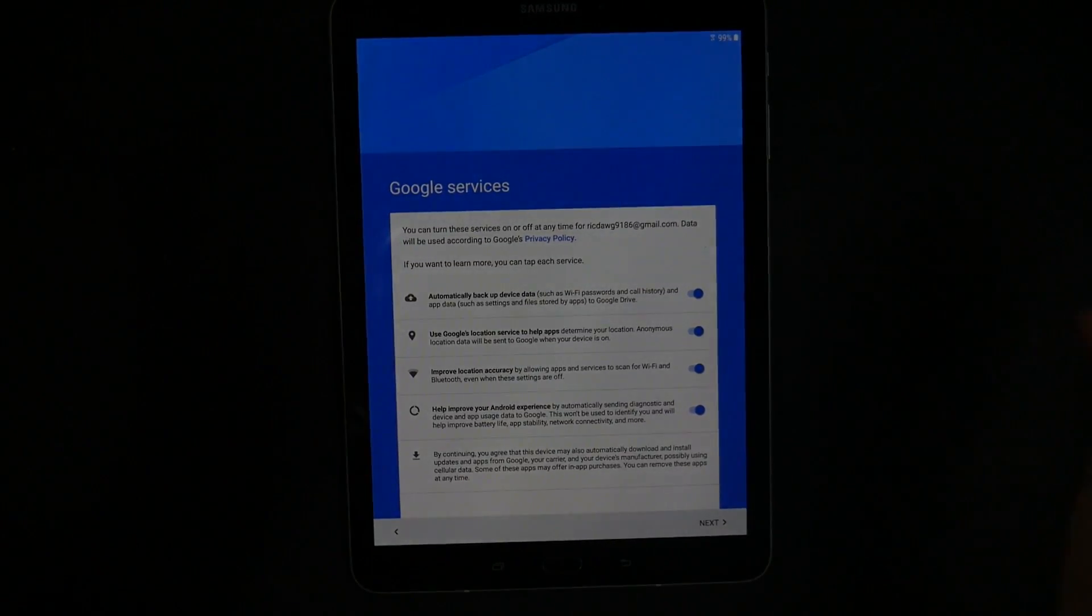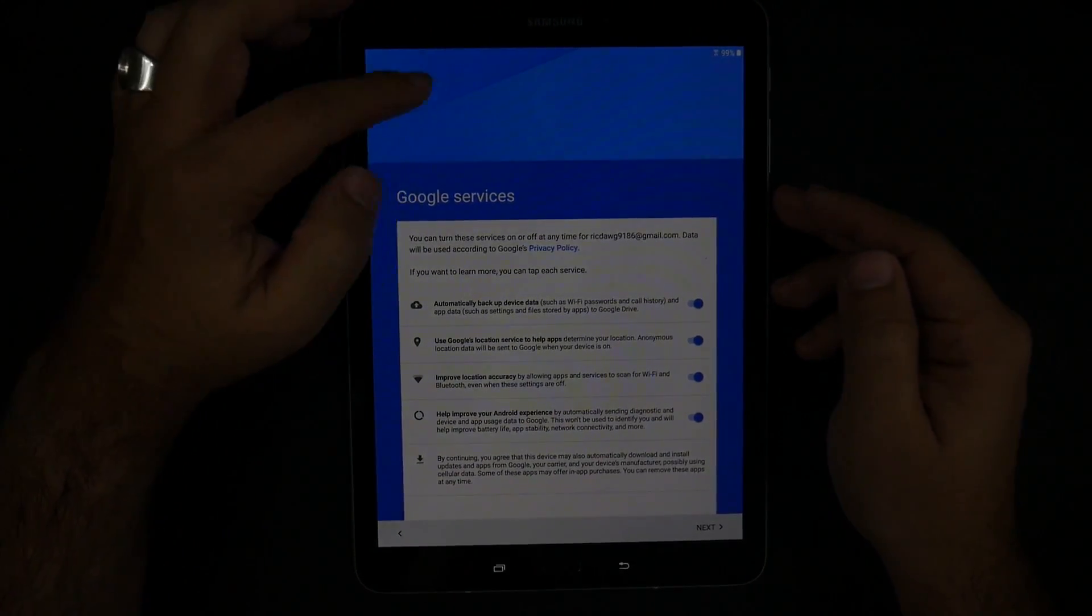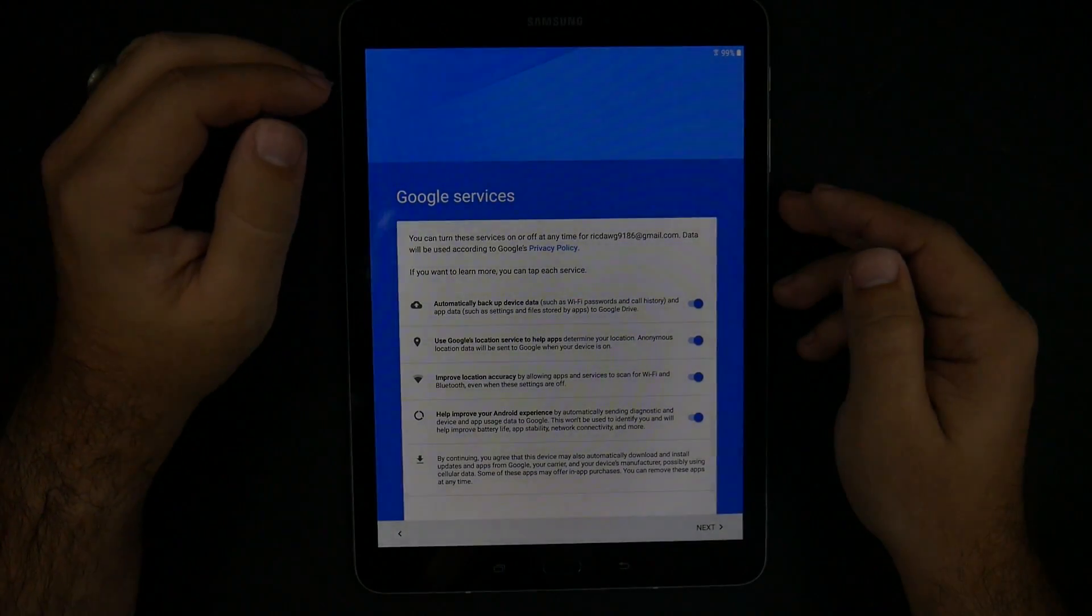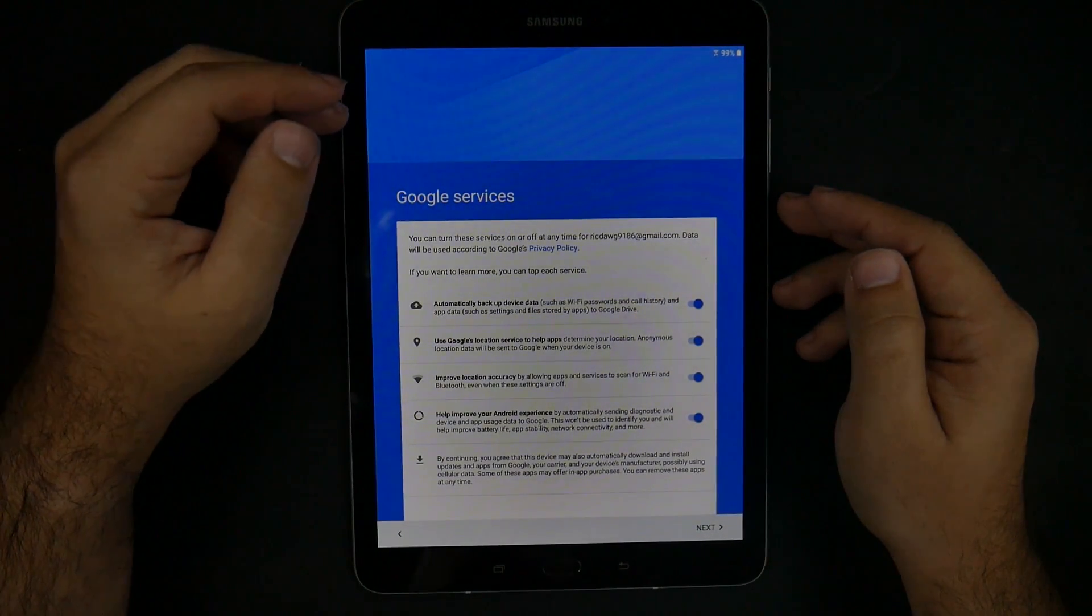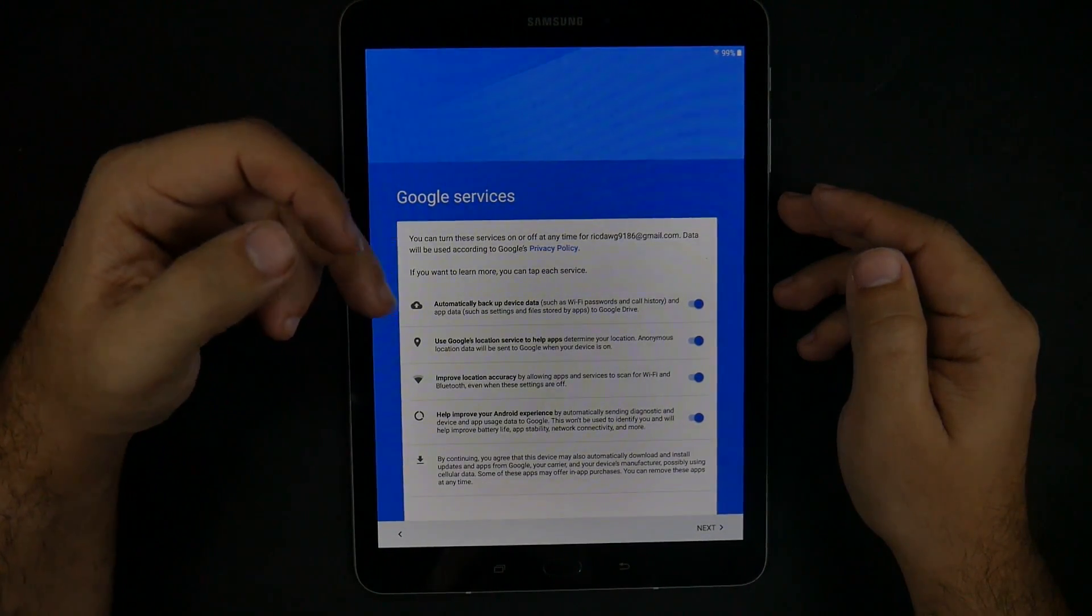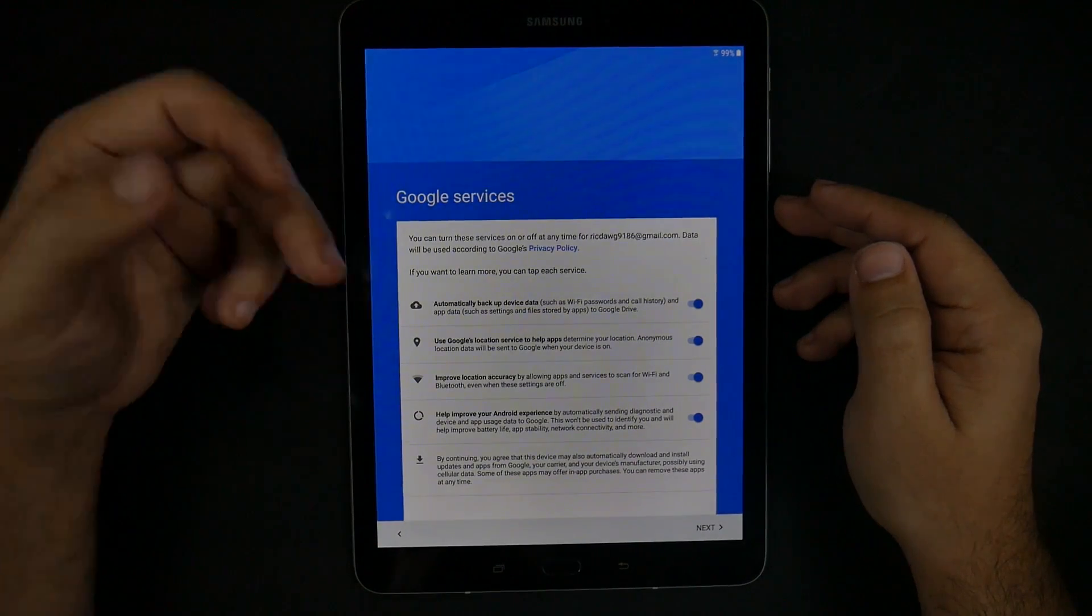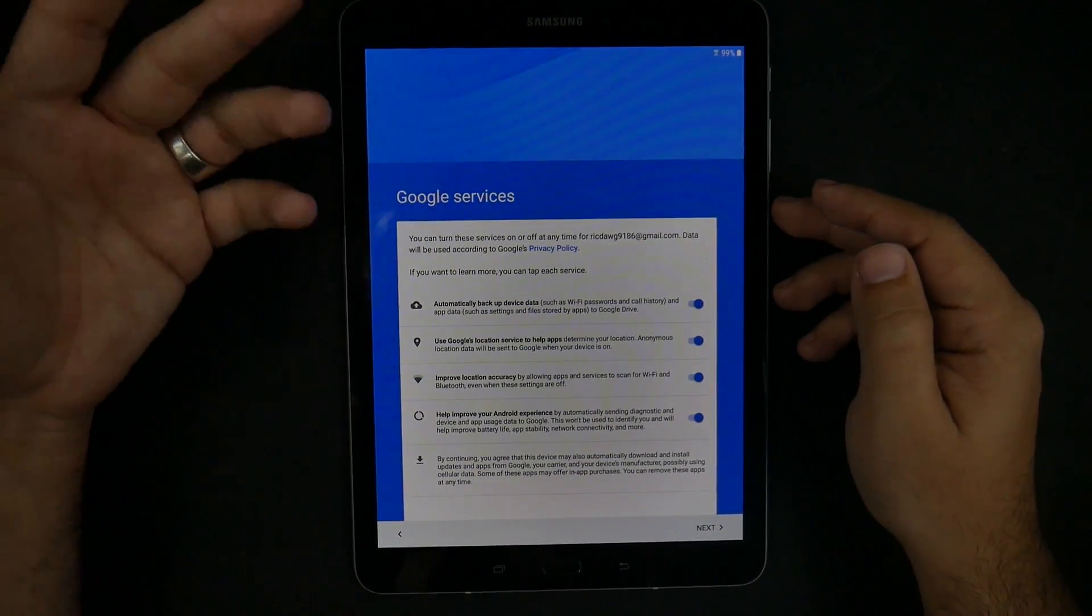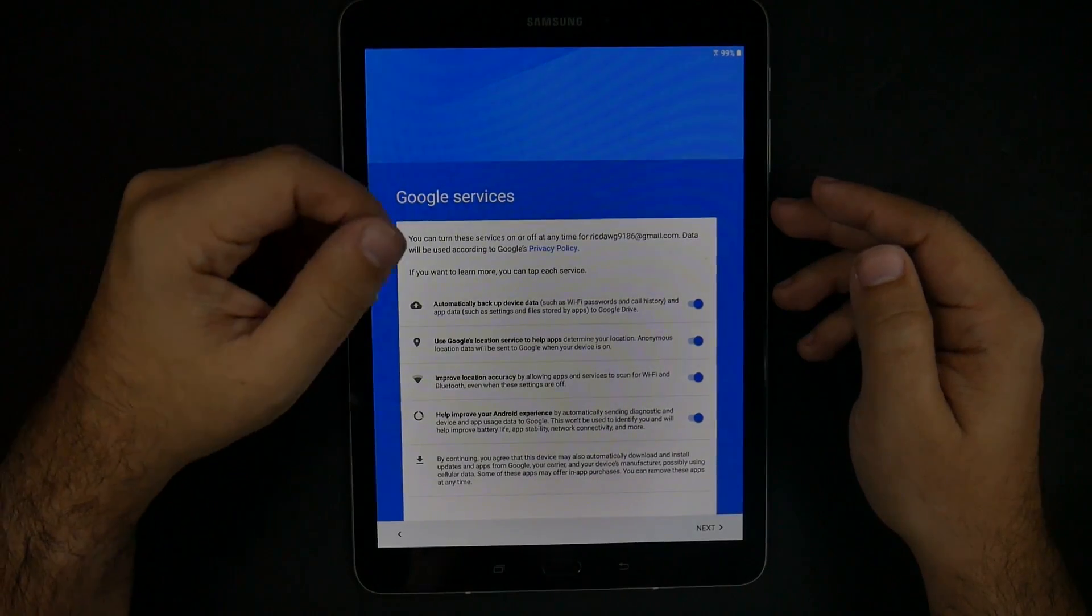These are all Google services, so you decide if you want to have it or not. With this, you're going to have the ability to backup your device automatically, have Google locations so it can tell you where you are and if you want something to eat around here, things like that.